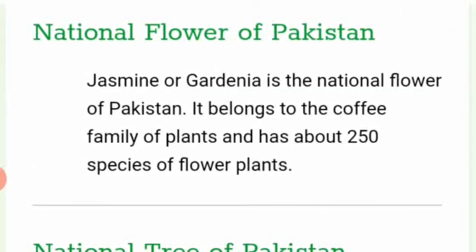Jasmine, or Gardenia, is the national flower of Pakistan. It belongs to the coffee family of plants and has about 250 species of flowering plants.